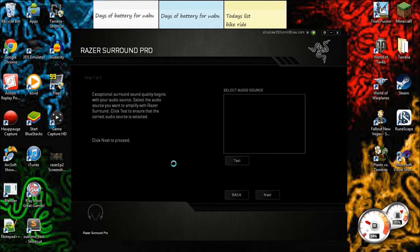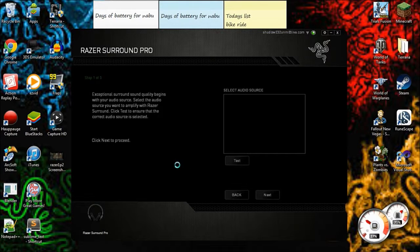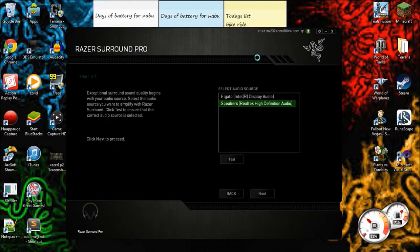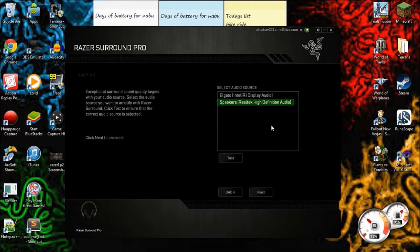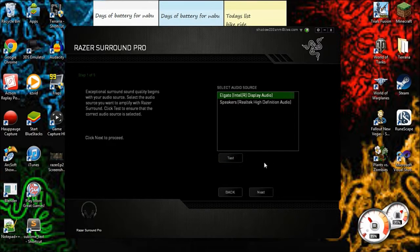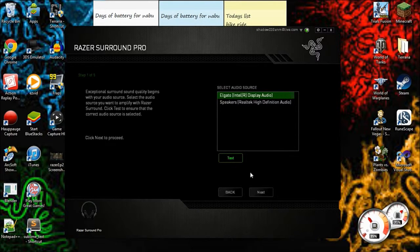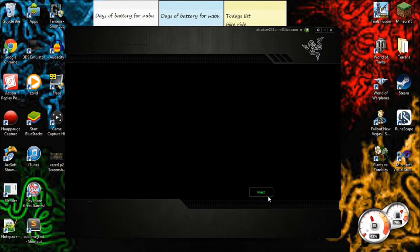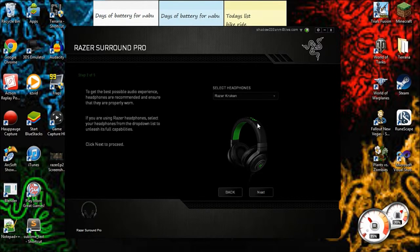So my ears are a little bit slow here guys, but select the audio source. It's through my Elgato guys. So Razer Kraken - you also have all of the headsets and headphones.